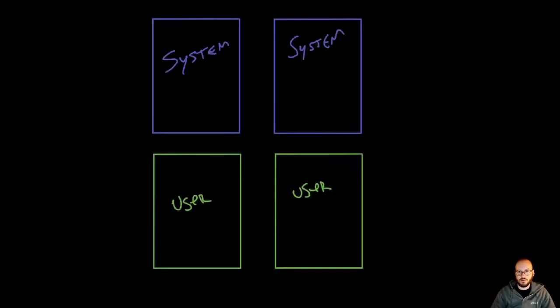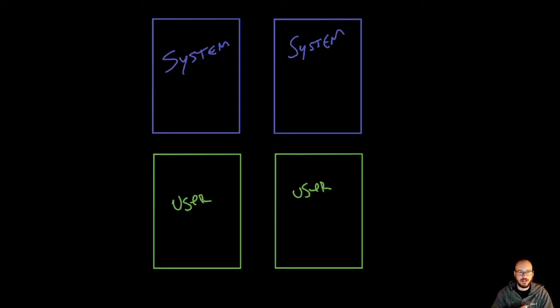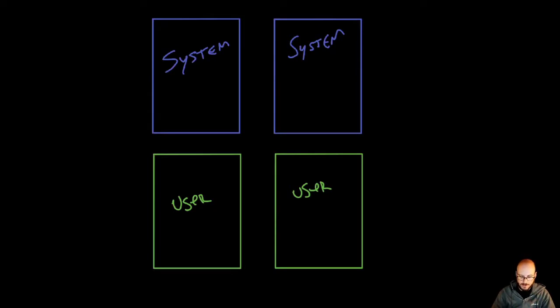Because this can get a little bit confusing, let's draw what we want our final state to be. Looking at this example, each one of these boxes represents a virtual machine. I've labeled them as system and user.